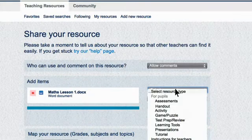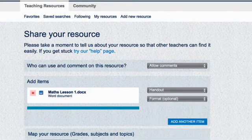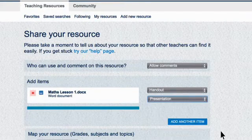Now click Select Resource Type, Handout, then set Format, Presentation.